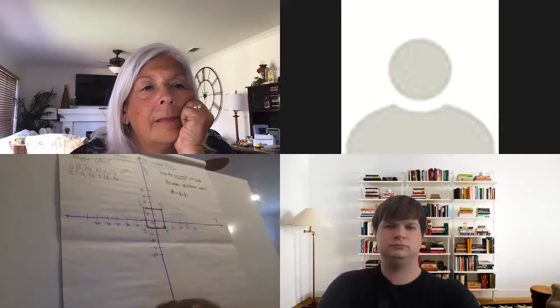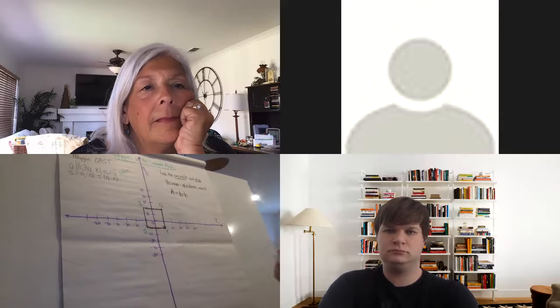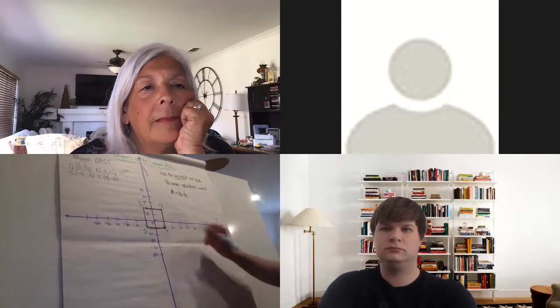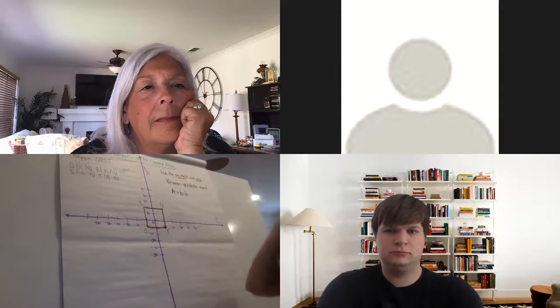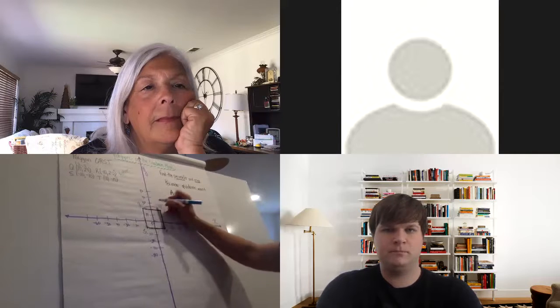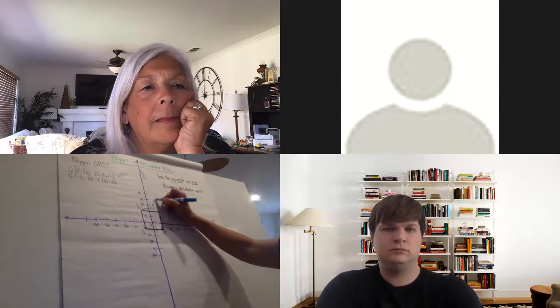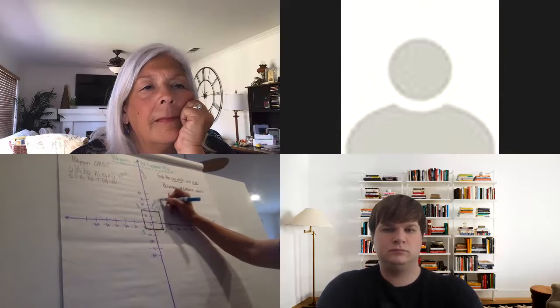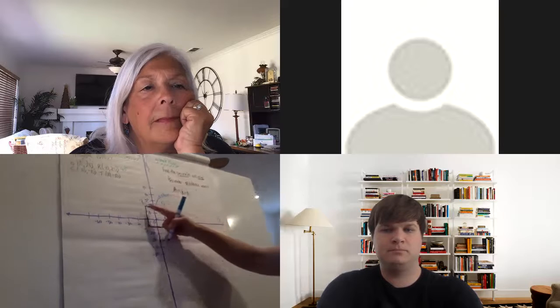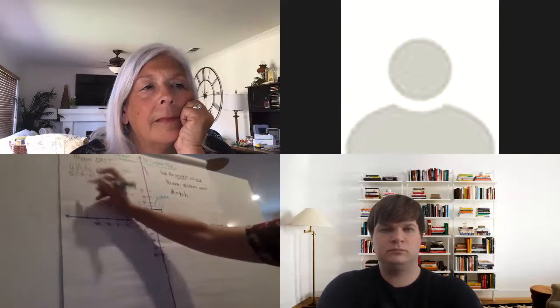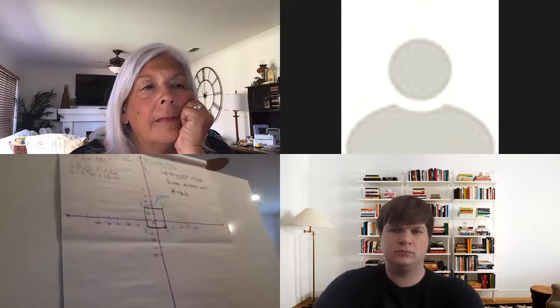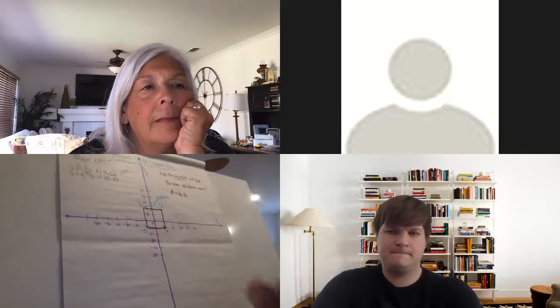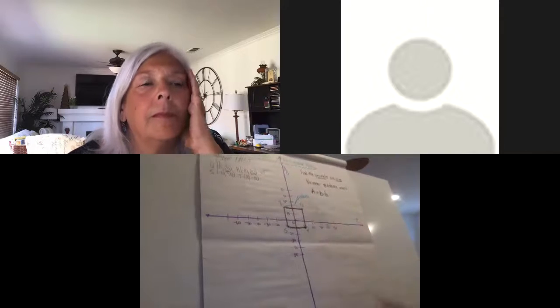I'm going to change colors here for just a second. Think about the distance between Q and R. This distance is going to tell me the length of that side. I know from Q and R they have the same Y value. So to find the distance, I need to compare the X values.